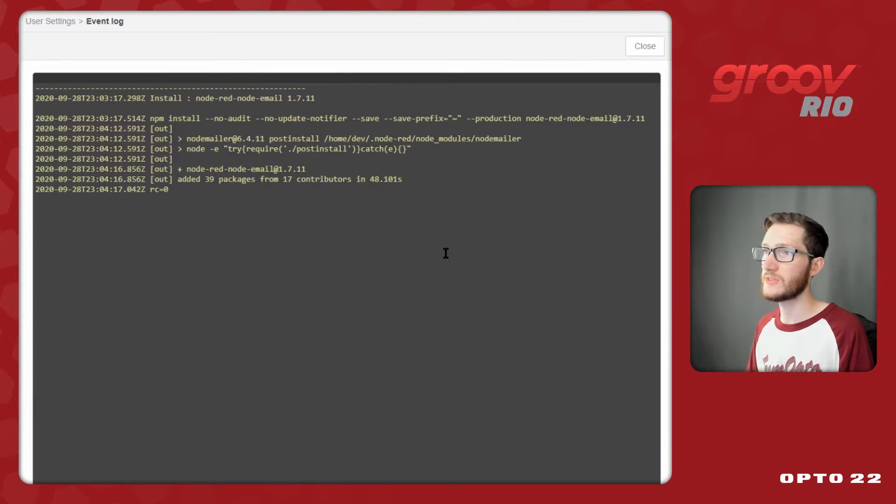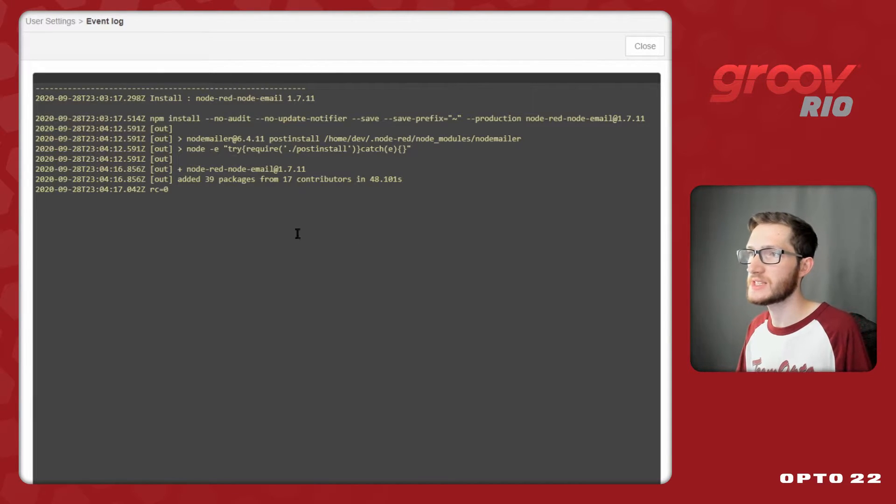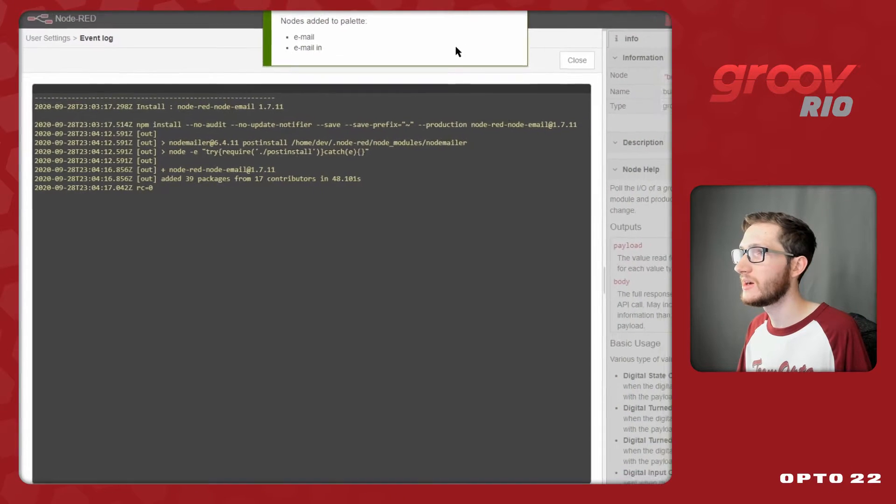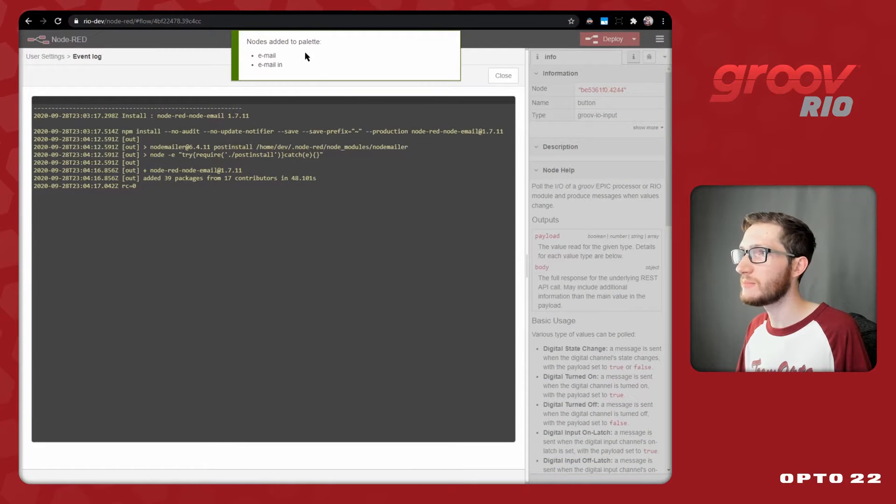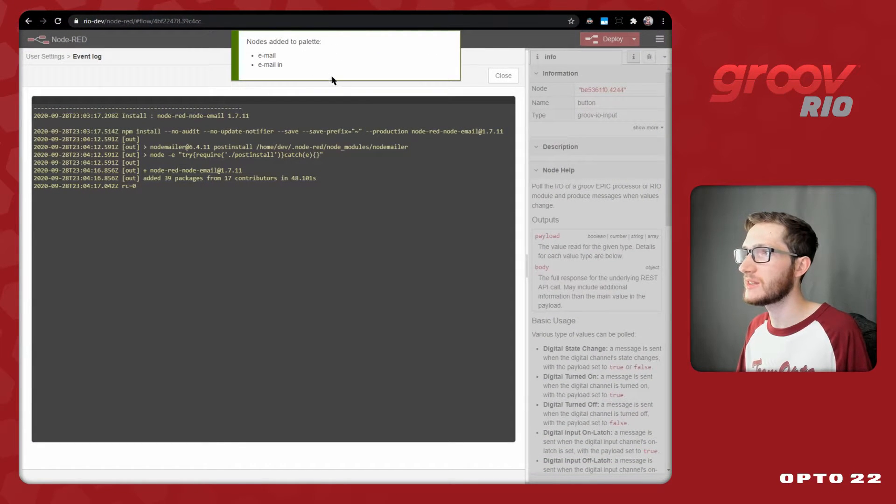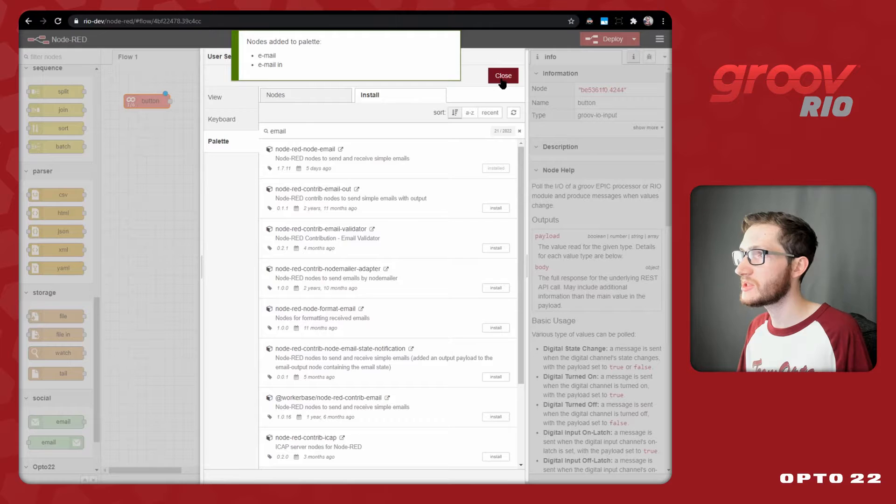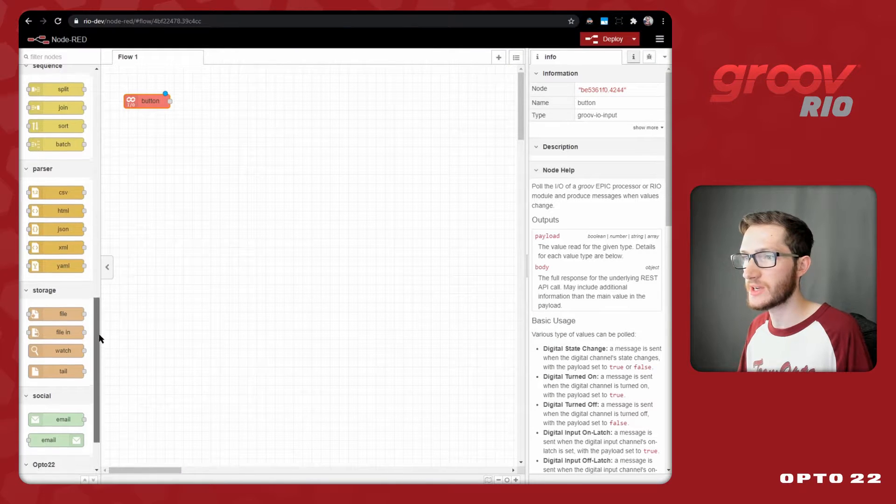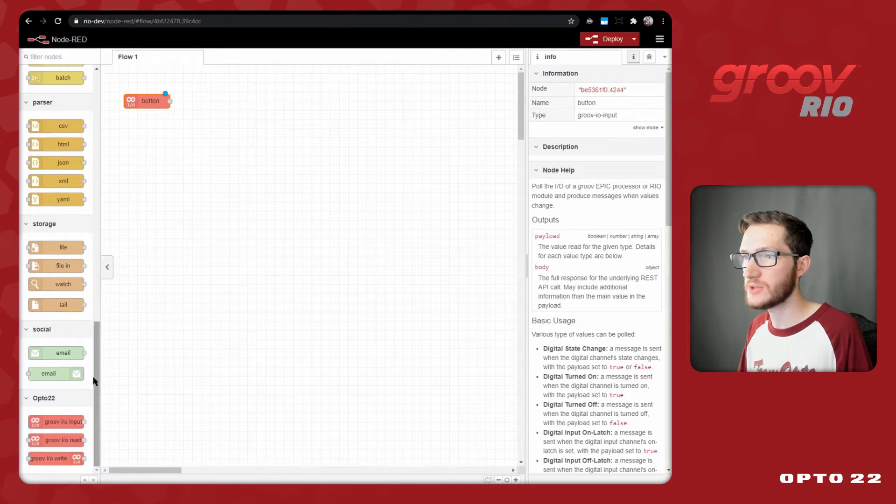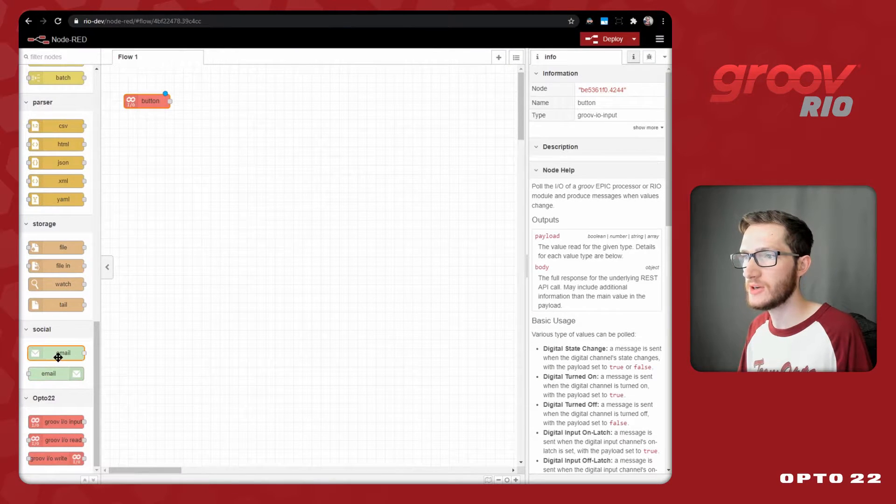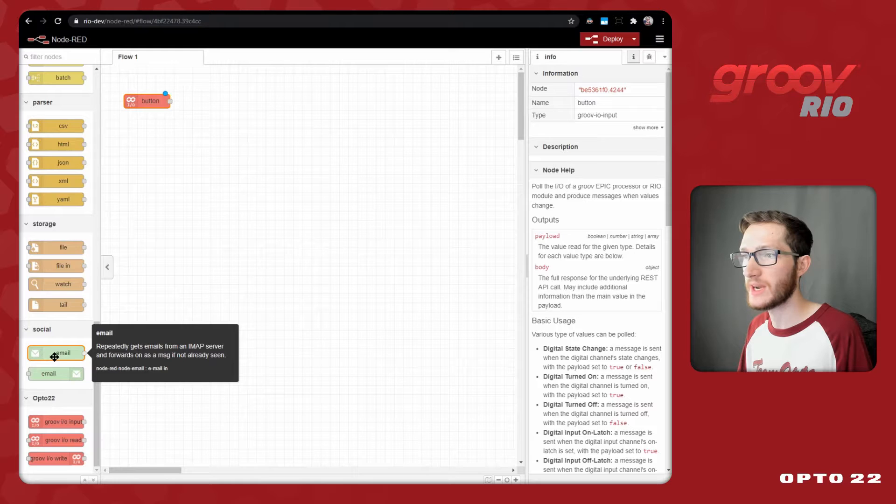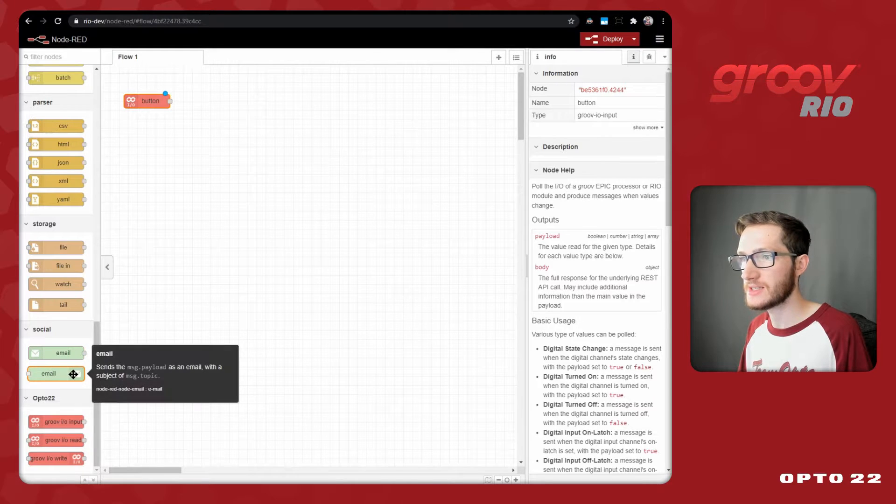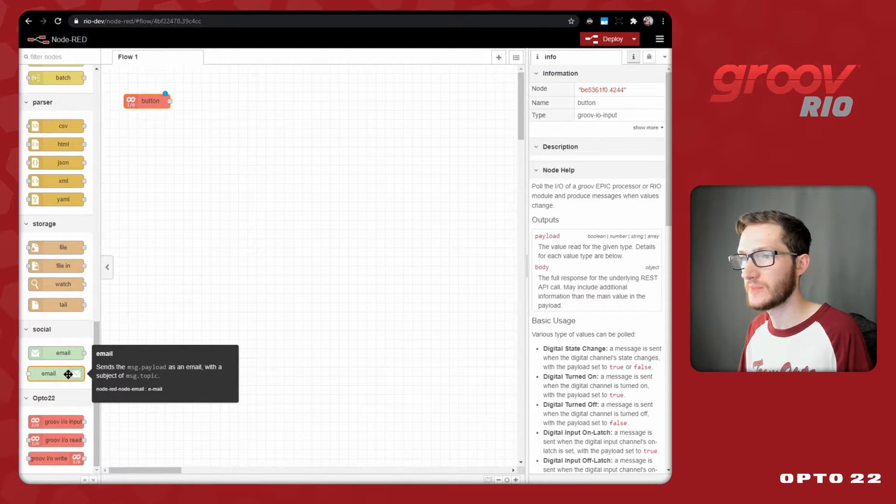And there we go. After just a couple of seconds of waiting, we can see that we have this return code of zero, we have this green popup confirming that the nodes are added to our palette, so we'll just go ahead and close out of this. We can see we have a new Social tab here, with our Node-RED emails coming in, and to send emails with this bottom node here.